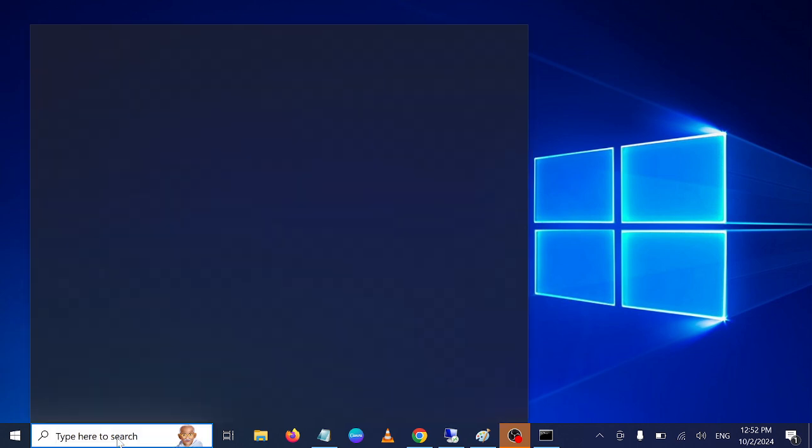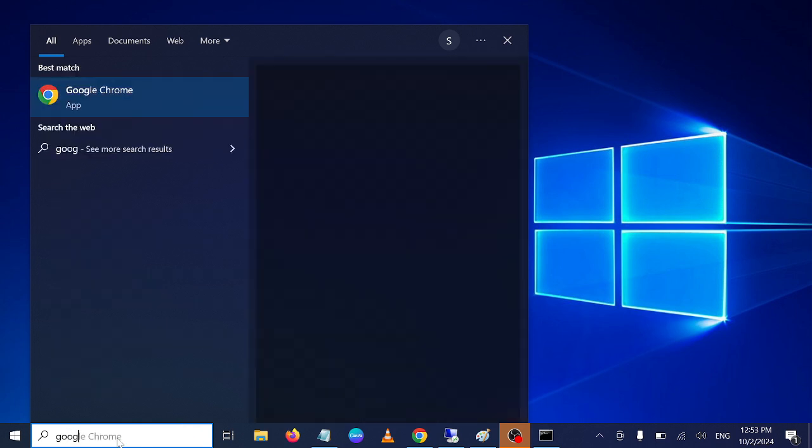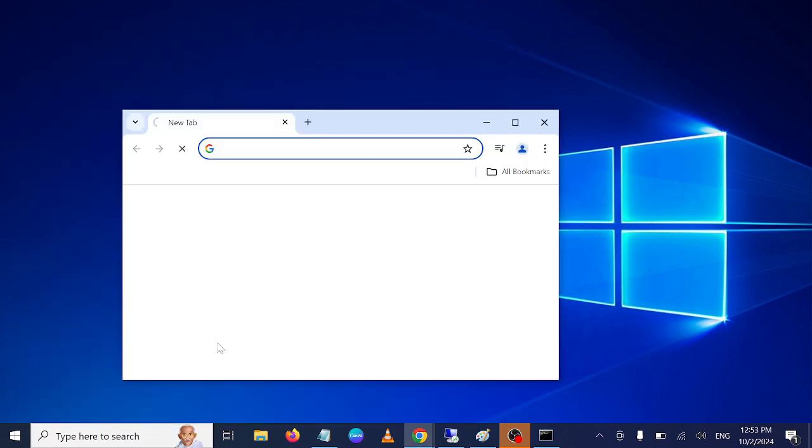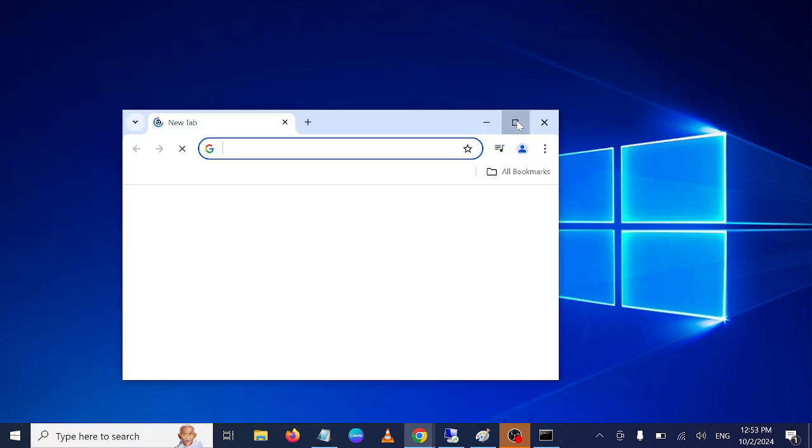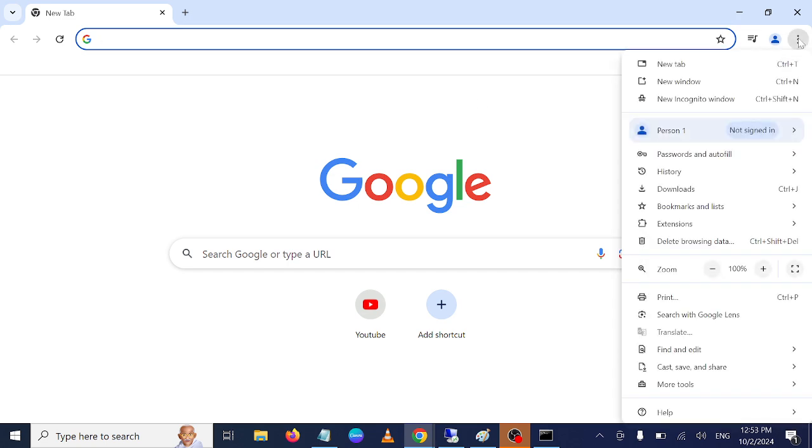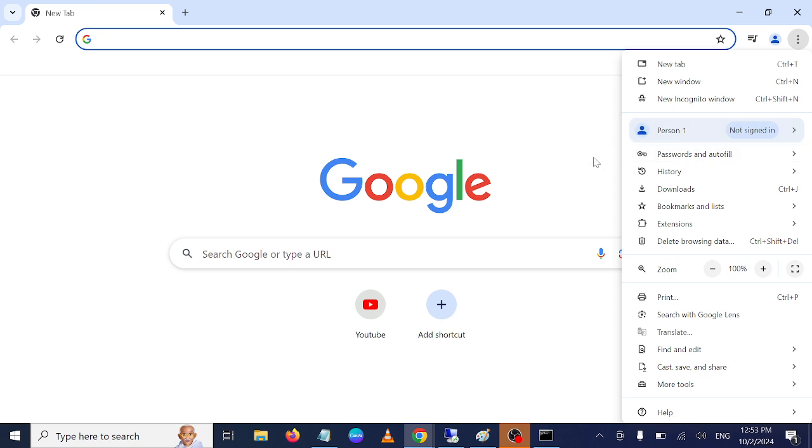First of all, simply open Google Chrome and once you open it, you need to go to the three dots here. First, I recommend you to delete your history.